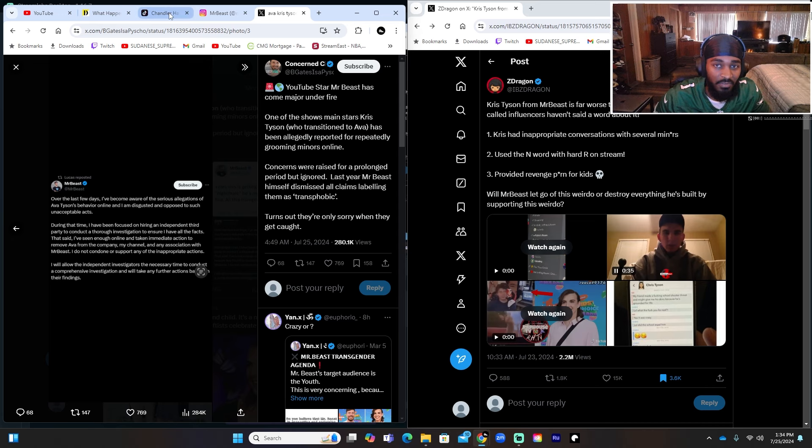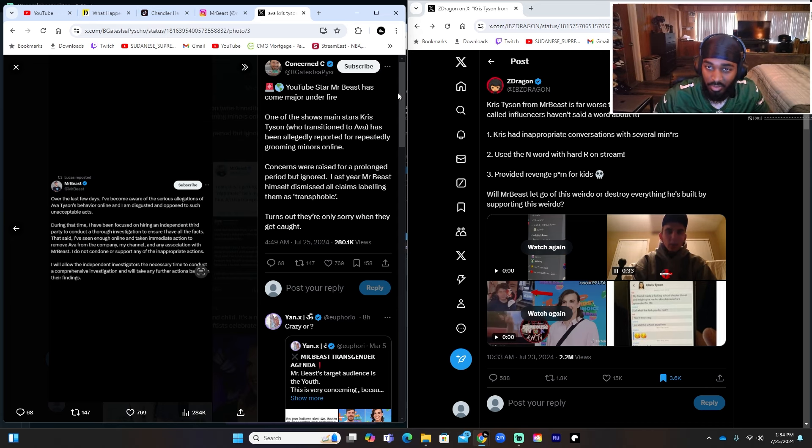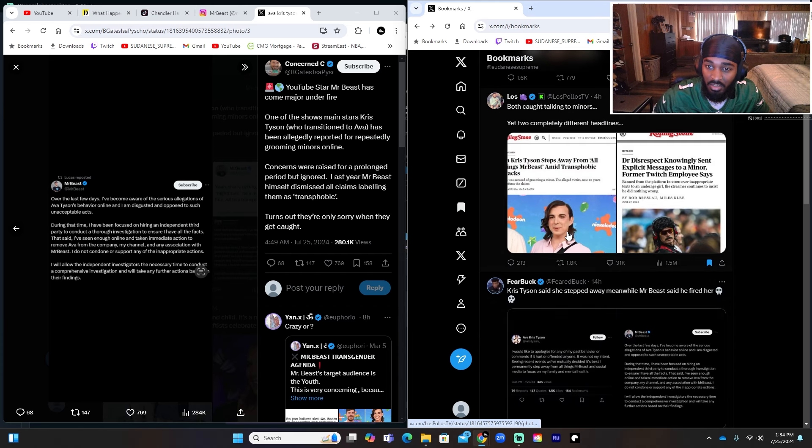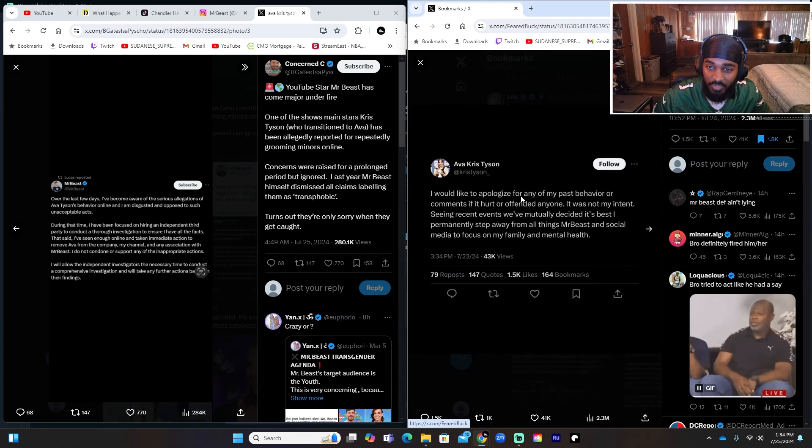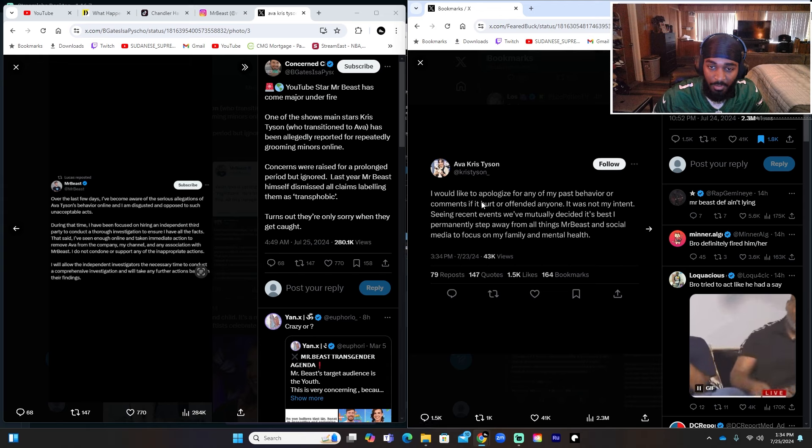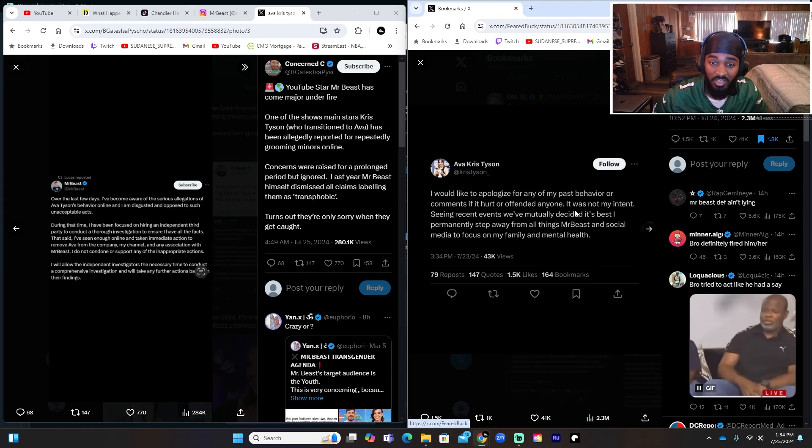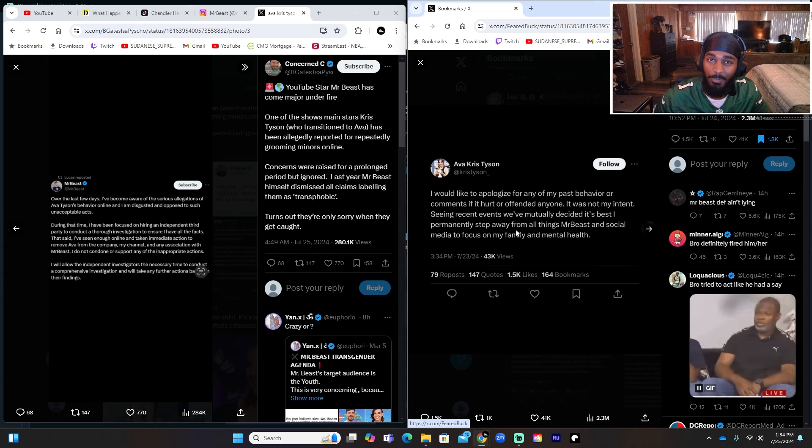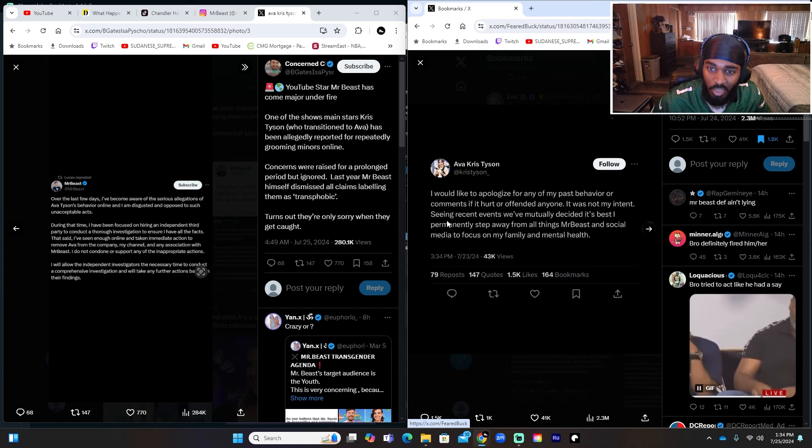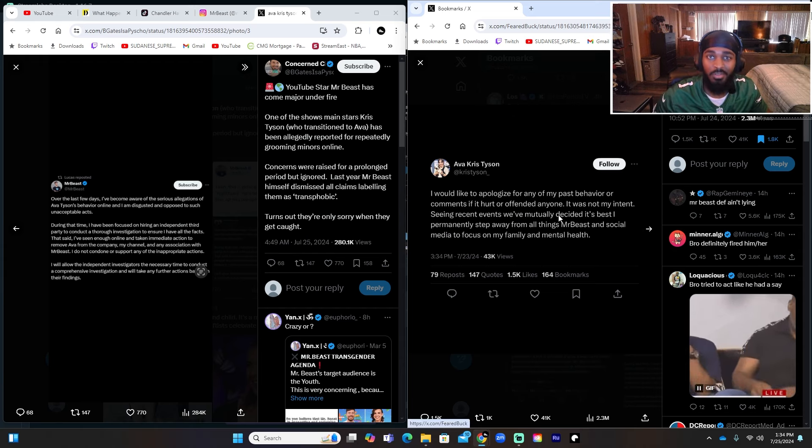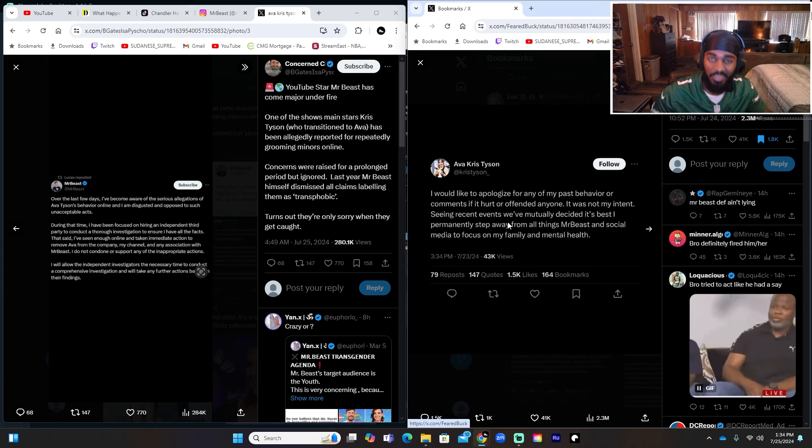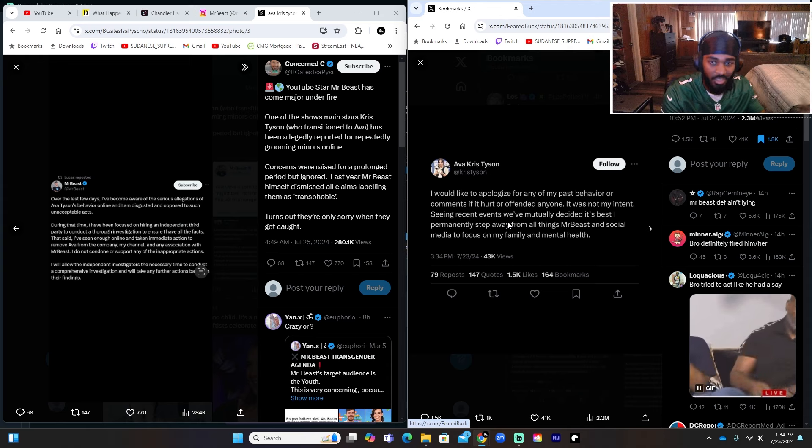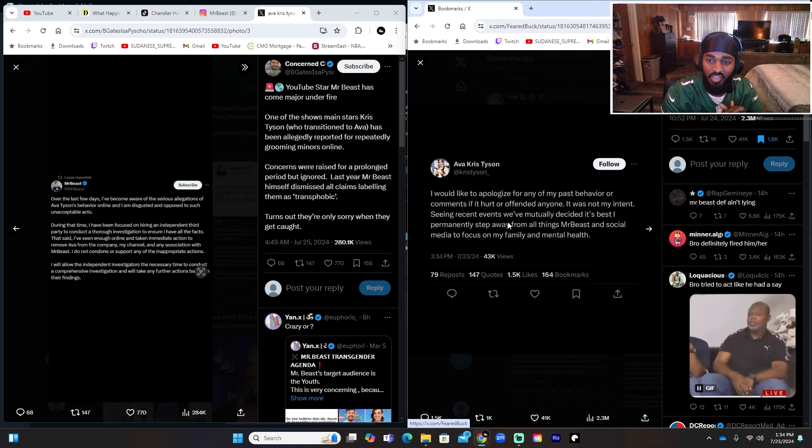But then Ava herself put out a tweet that was completely different to what Mr. Beast put out. She has said 'I would like to apologize for any of my past behaviors or comments if it hurt or offended anyone. It was not my intent. Seeing recent events we've mutually decided it's best I permanently step away from all things Mr. Beast and social media to focus on my family and mental health.' Focus on your family mental health? Bitch, what about the families that you cooked? What about the mental health of the kids you've been talking to?